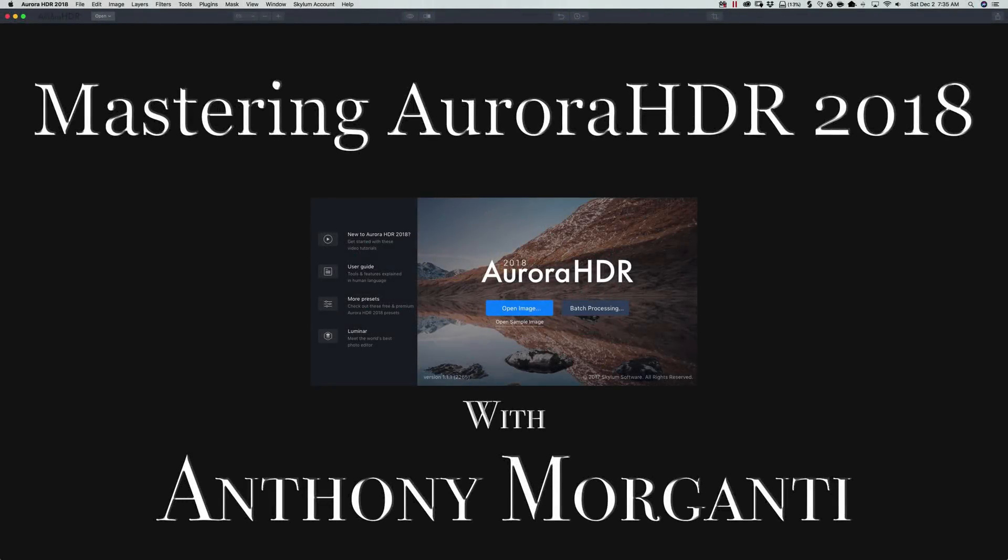Hey guys, this is Anthony Morganti from anthonymorganti.com. Welcome to Mastering Aurora HDR 2018.